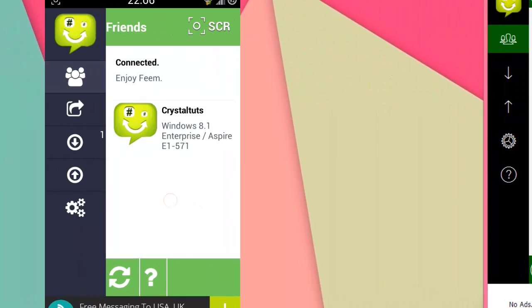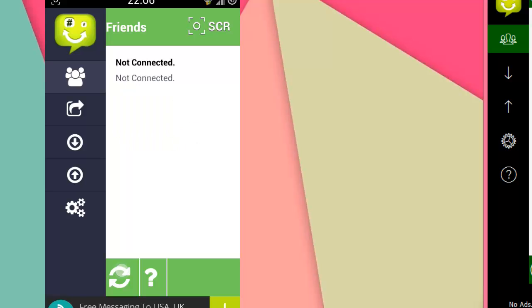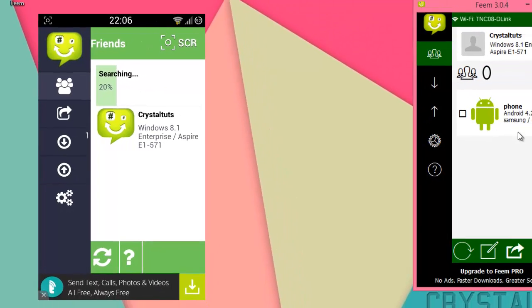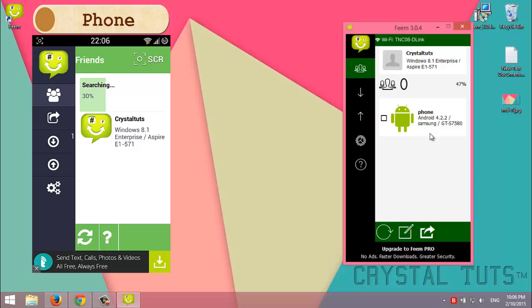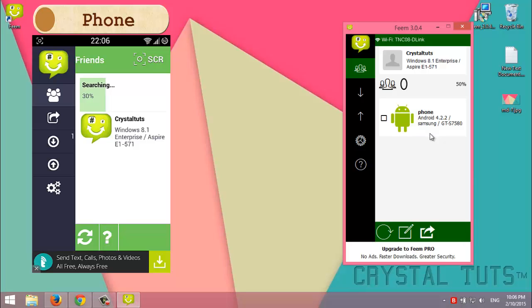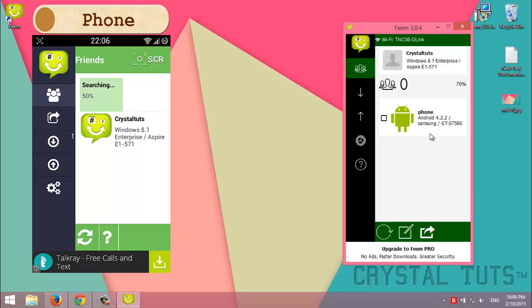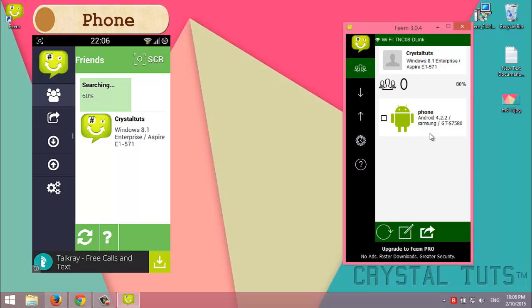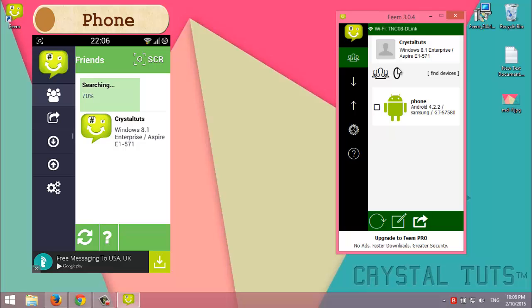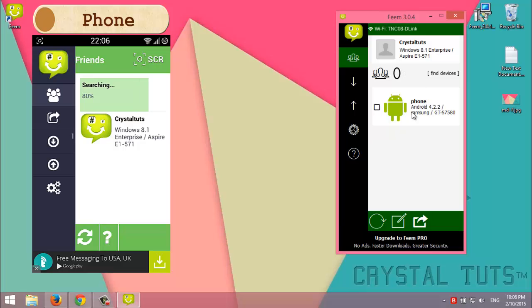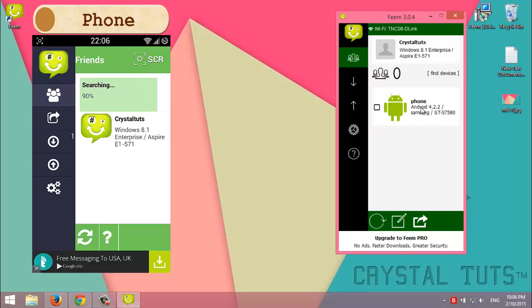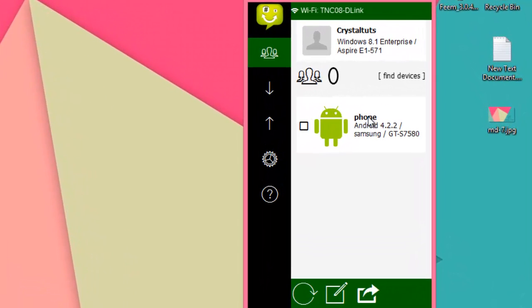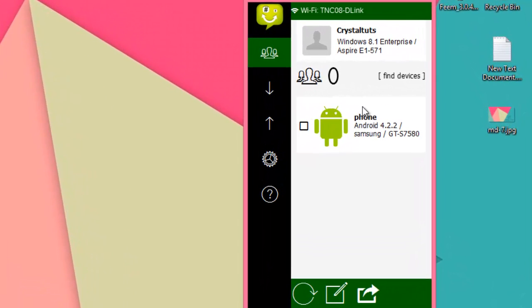In my phone, I'm going to click on this one. It will start detecting. As you can see, it detects my computer which runs Windows 8.1, and in my computer it detects my phone which runs Android 4.2.2.